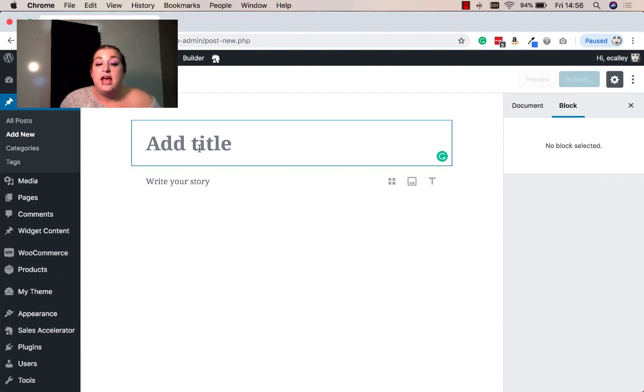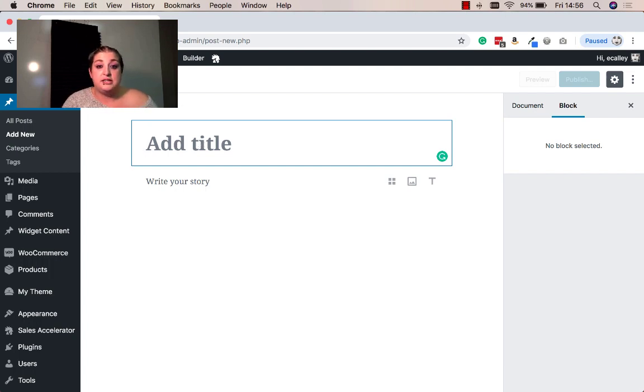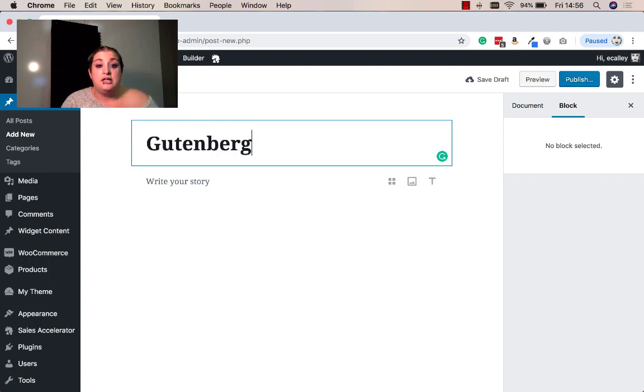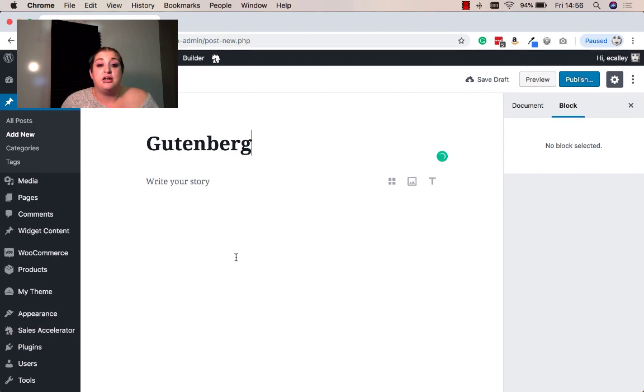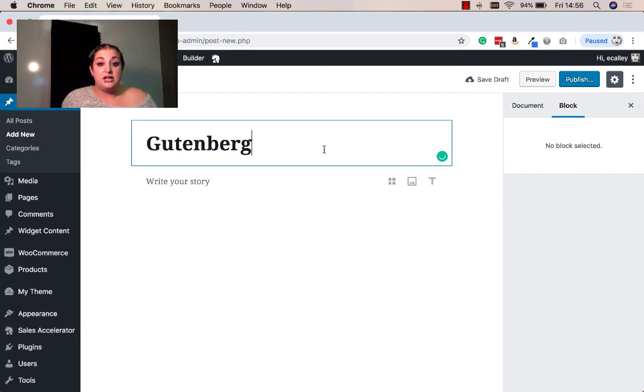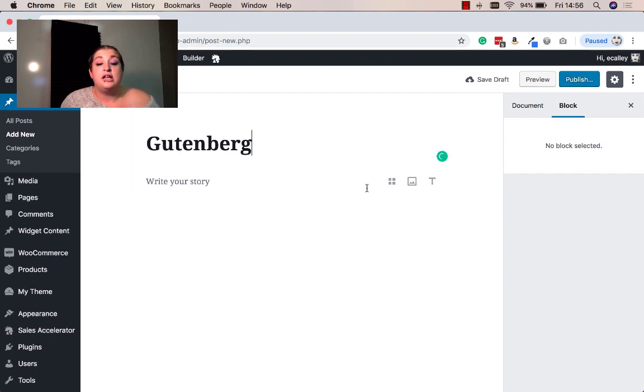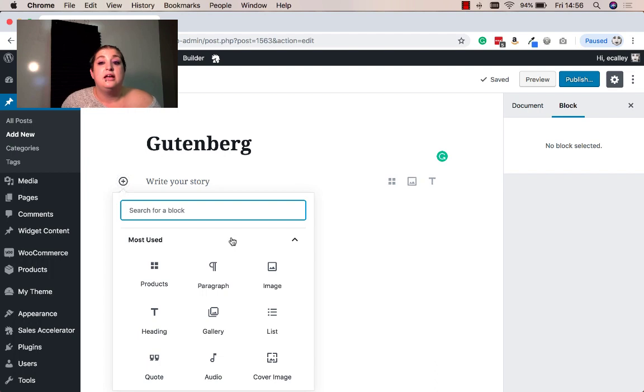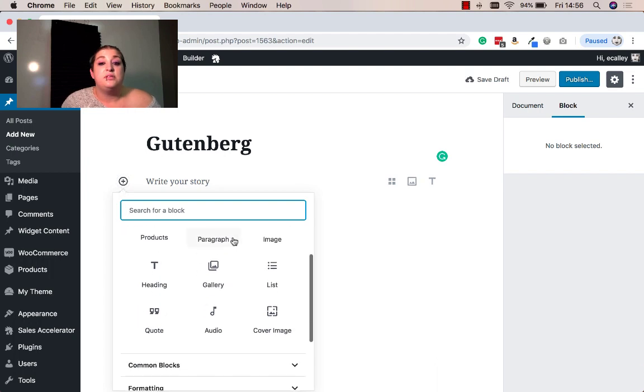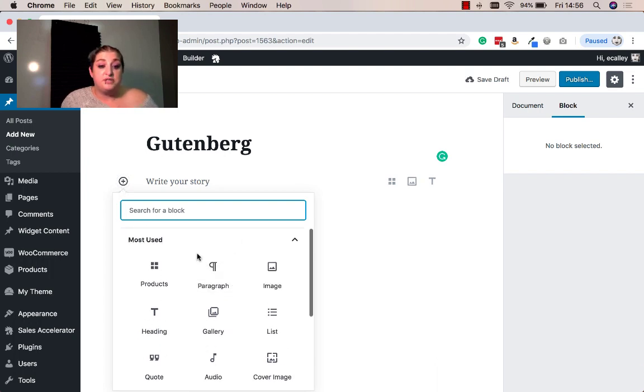So let's go ahead and give this post a title. And we're just going to call this Gutenberg. And this here is our first block. And that's the title block. To start adding new blocks, when you hover over this area, you'll see a plus sign. And this opens up your different options.